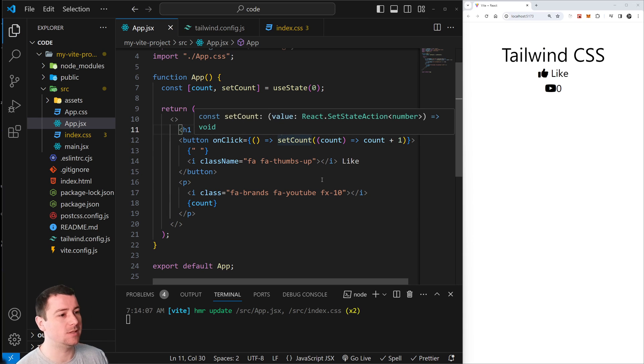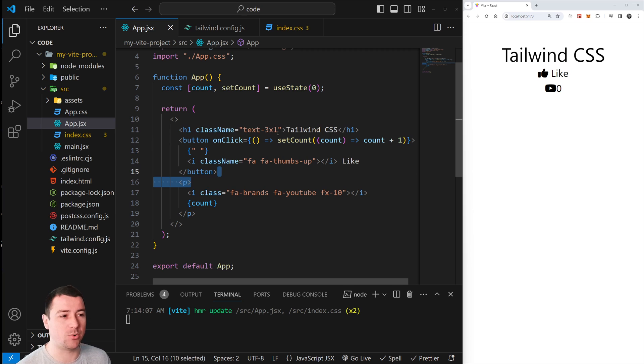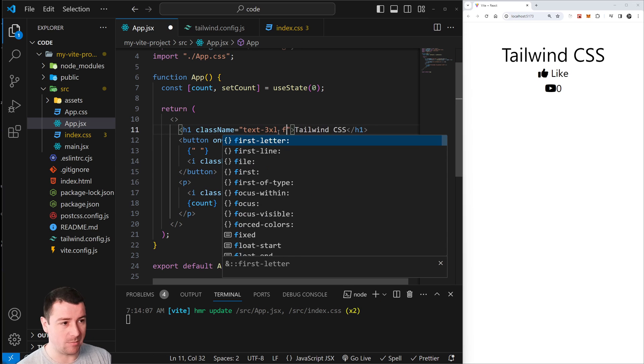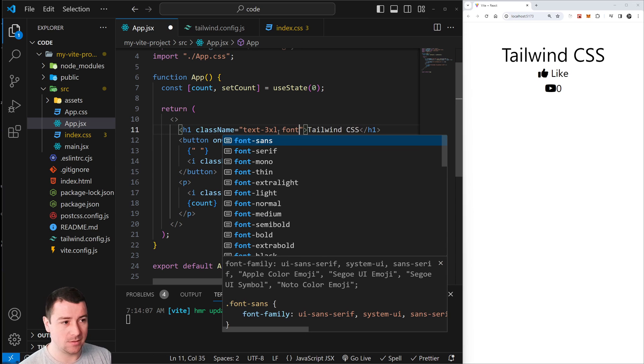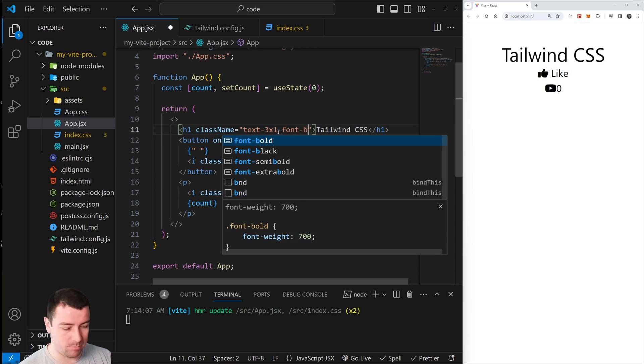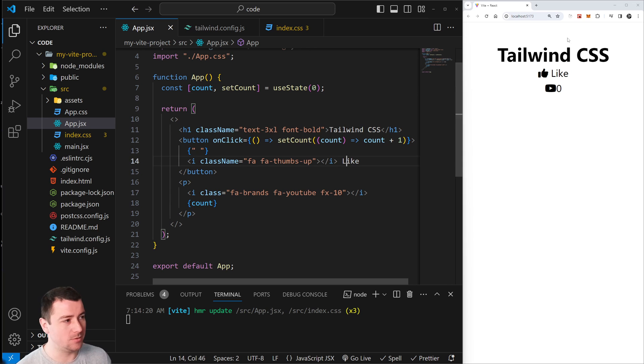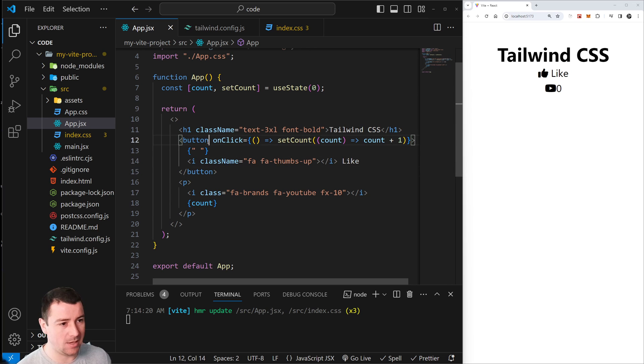Tailwind CSS is installed in our project! Let's also make it bold - I mean font-bold. Let's add a background color to this button. We're going to go to the button and add